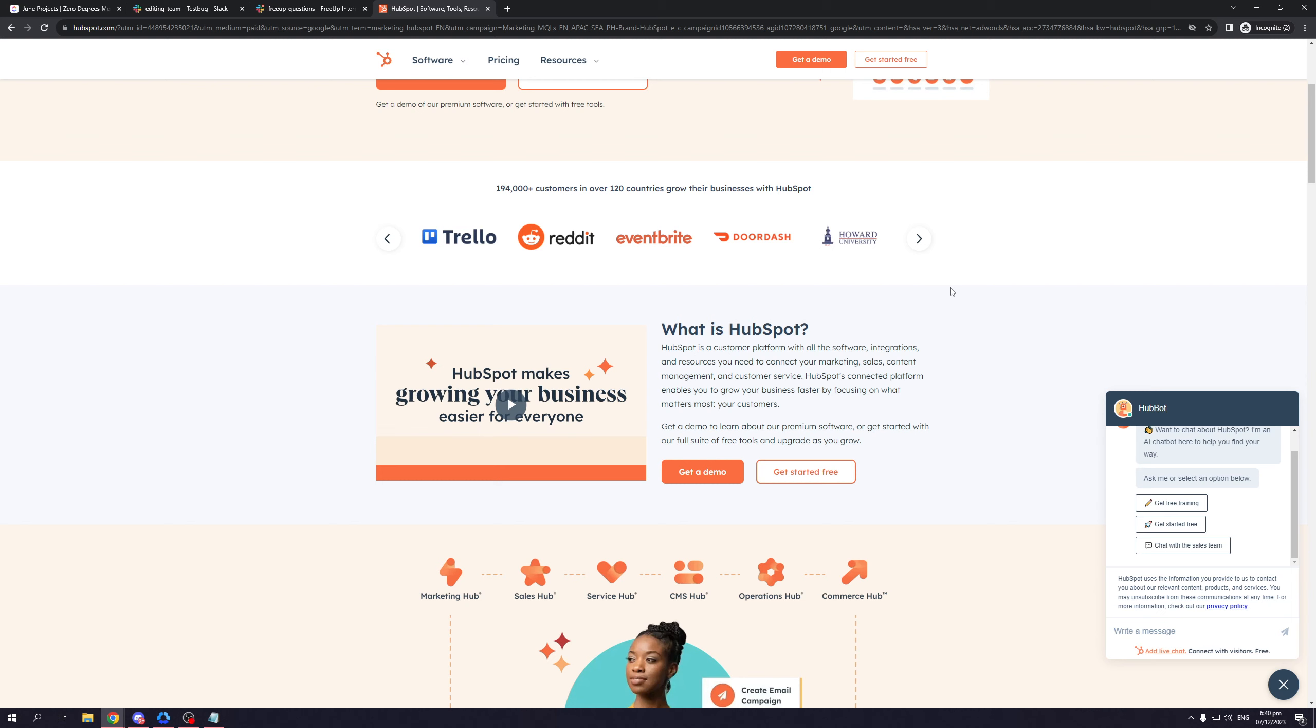Hello everyone and welcome back to the channel. In today's video I'll be teaching you guys all about HubSpot. So without further ado, let's dive right in.